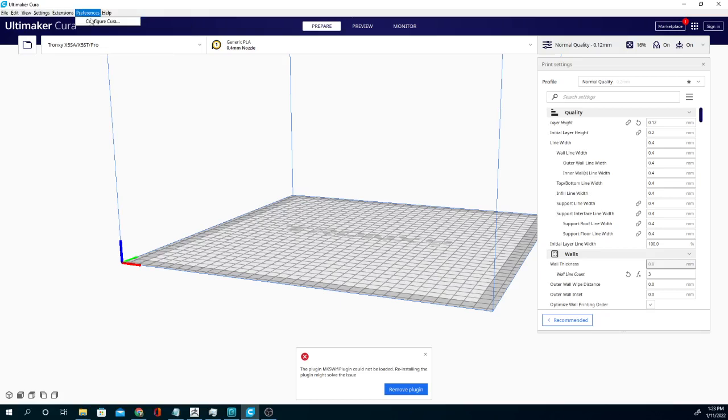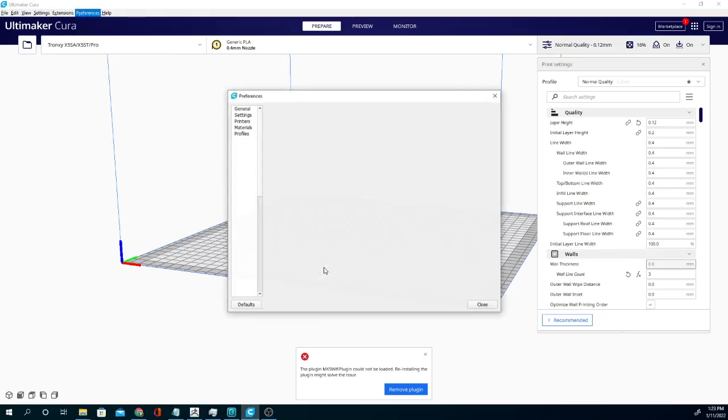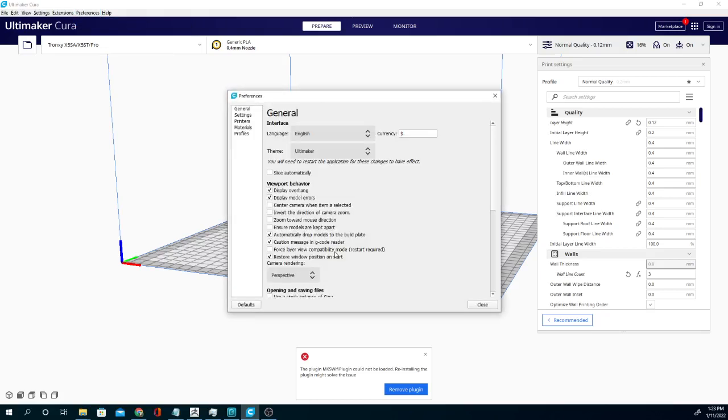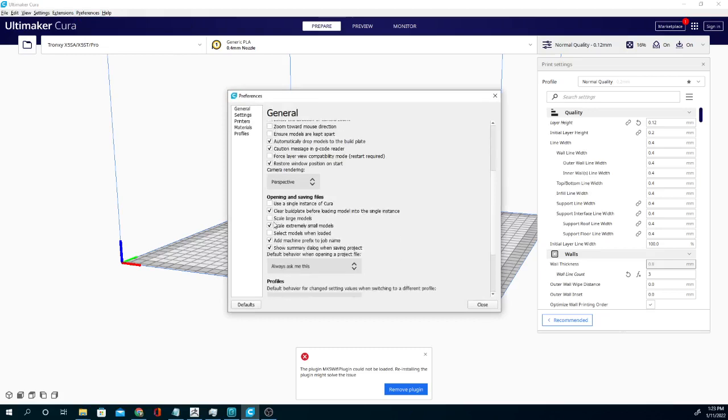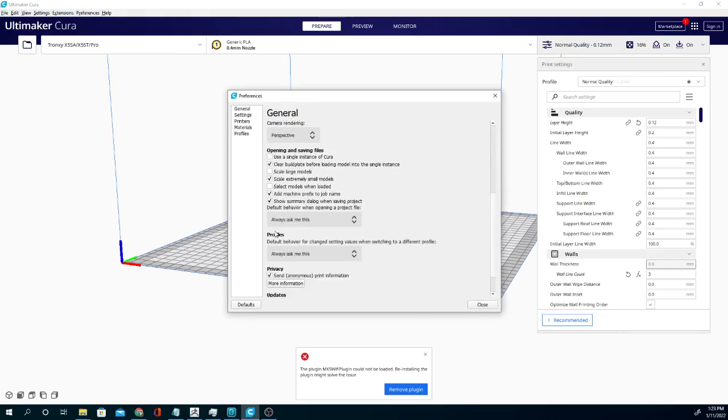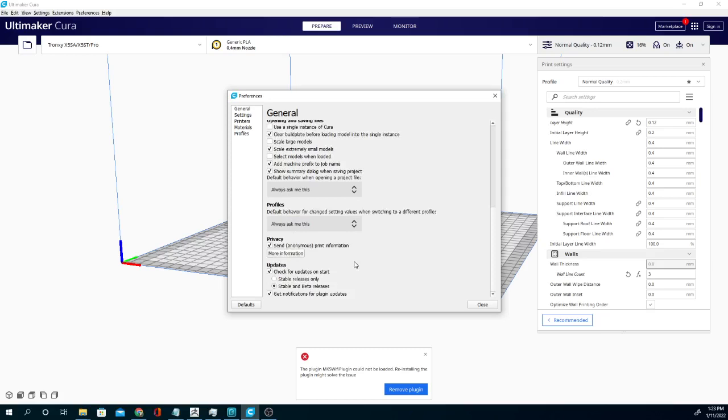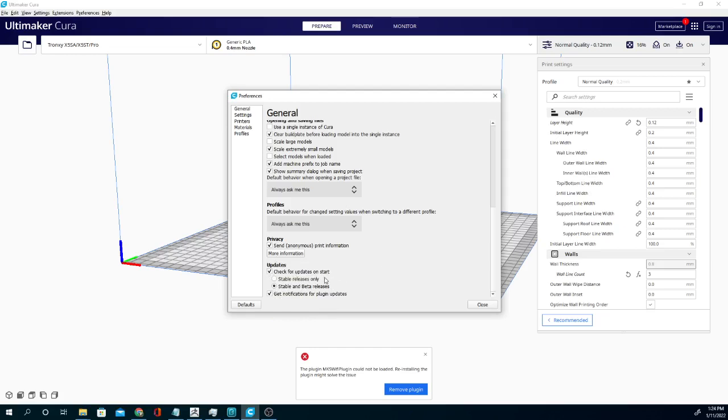I did want to point out that if we go to configure Cura here, there is a button... where is that? Opening and saving files. There it is, updates down at the bottom. So you can have it check for updates on start and you can have it check for not just the actual release but the beta as well. That way you can always have the latest version or if you want to do some beta testing, let them know if you find any bugs.